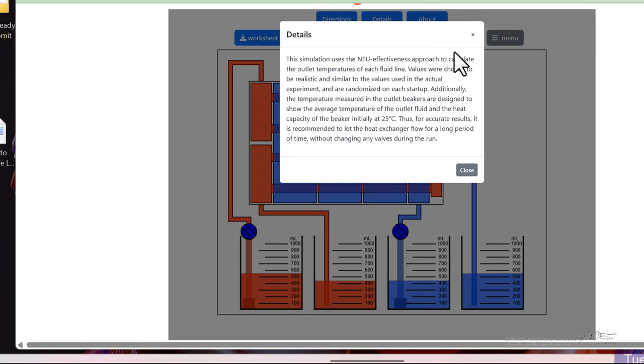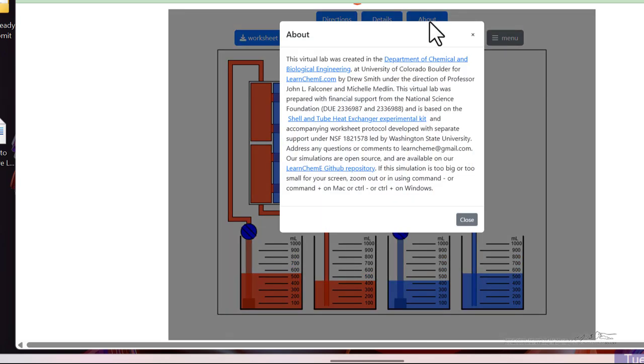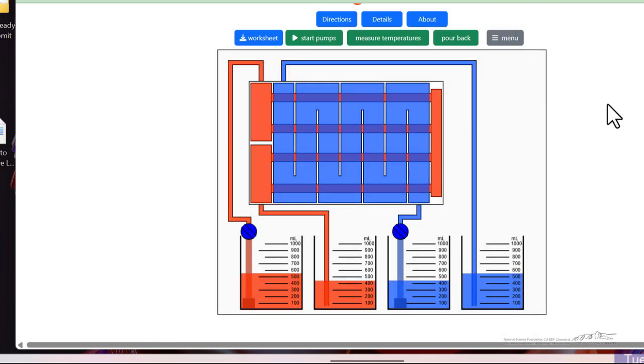We have details that in this case are small because the equations, everything is in the sheet. And then the about section tells who programmed the simulation and that we were supported by the National Science Foundation.